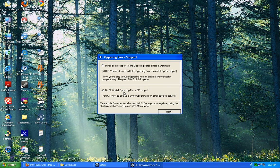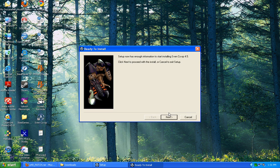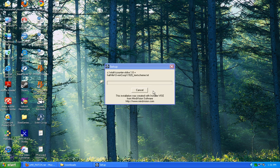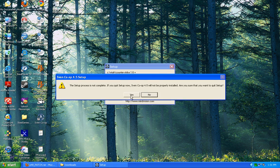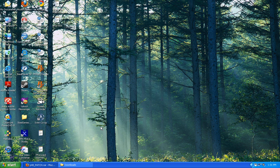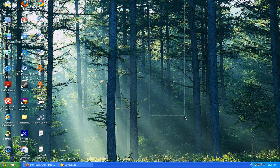Do not install Opposing Force SP Support - it's the same thing. Click Next, then your download will begin after you click Next.